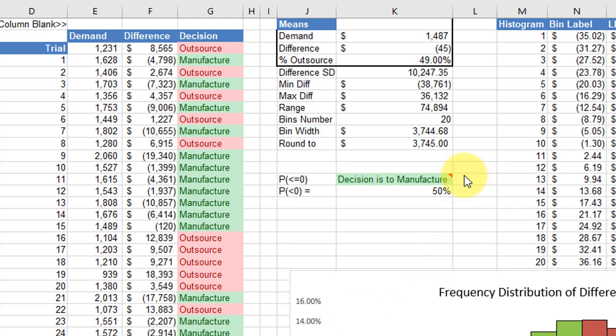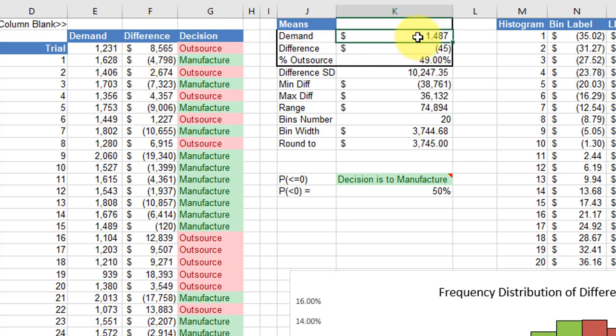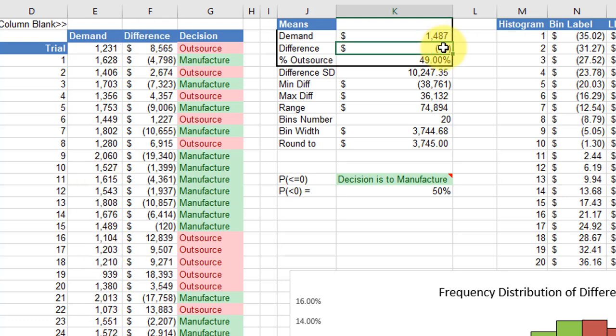You should be familiar with the rest of this exercise. I pulled out here the means of the demands from our Monte Carlo—that's just using an average of all those means. Then the same thing for the difference—I've got the average difference for all 1,000 trials.